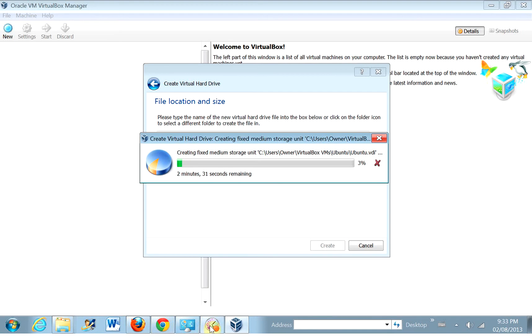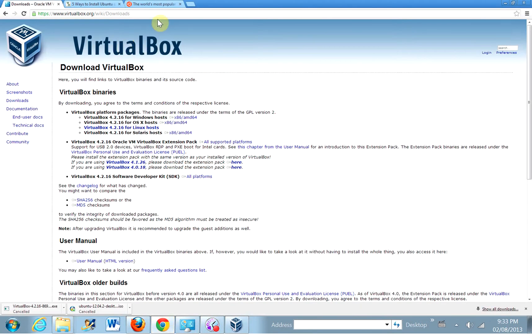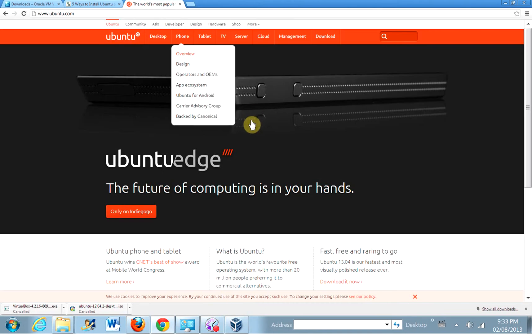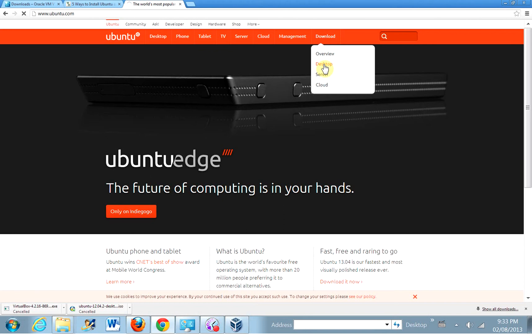Actually, while that's setting up, we should download Ubuntu. Ubuntu Linux. Now, we just navigate to the site here. There it is. What we do is we click on downloads, click desktop, because we want to download the desktop version.